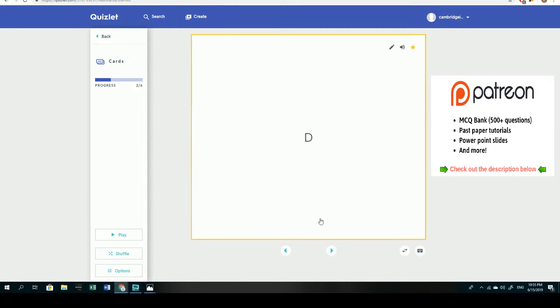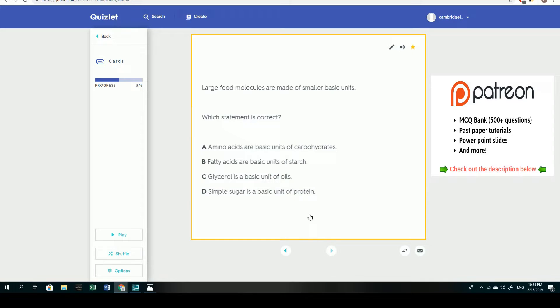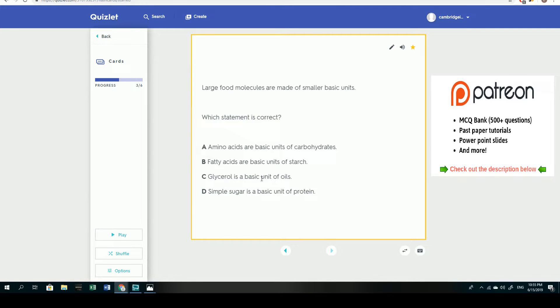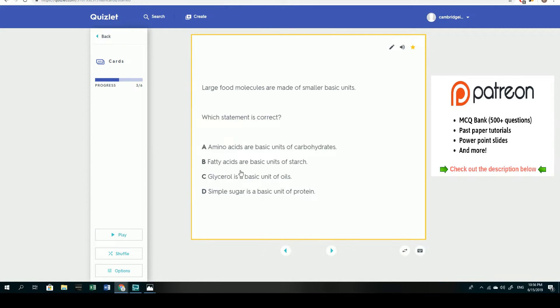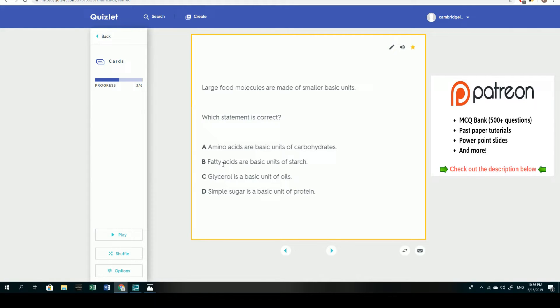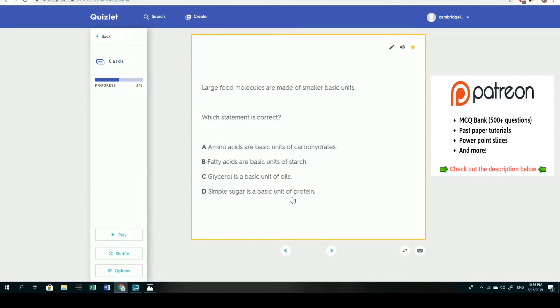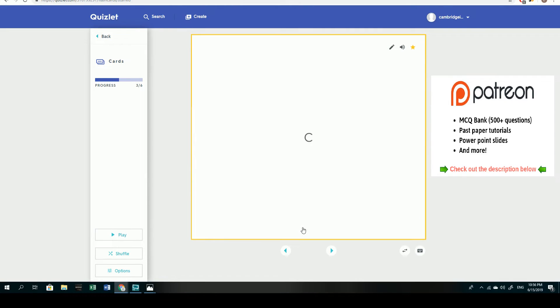Next question: large food molecules are made of smaller basic units. So here we've got a couple of different things really just testing your knowledge of what makes up what. The answer would have been glycerol being a basic unit of oils, but you should also know that glycerol isn't the only unit that makes up oils. You should be familiar with this diagram here. One unit of fat is actually made up of one glycerol along with three fatty acid units, and that makes up what we know as fat or oil. Therefore glycerol is indeed a basic unit of oils and everything else doesn't quite make sense. If we go through it, amino acids are basic units of protein, you should know that. Fatty acids are basic units again of oils as well and not starch. Simple sugar is indeed the basic unit of starch or other polysaccharides and definitely not that of a protein. So the answer would have been C.